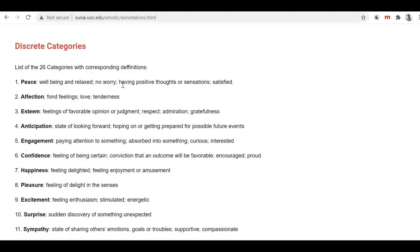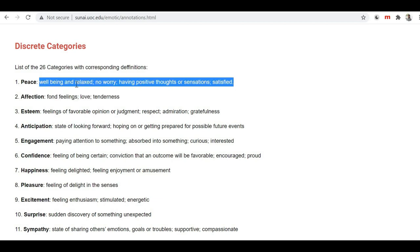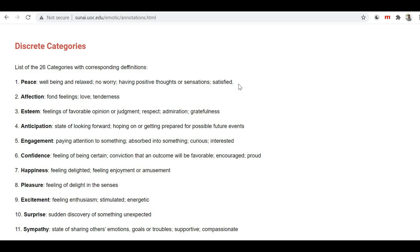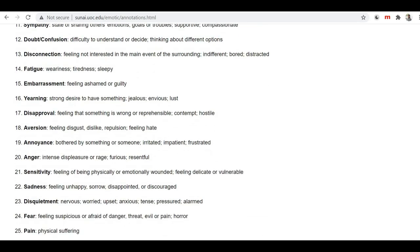I'm coming back to the top, and here you can see the link annotations. You can click on this and here you'll find what kind of images it has and what kind of readings associated with those images are recorded. If you scroll down, you can find the discrete categories — there are 26 total, like peace, affection, esteem, anticipation. Next to each emotion title, you will read more details about what it means.